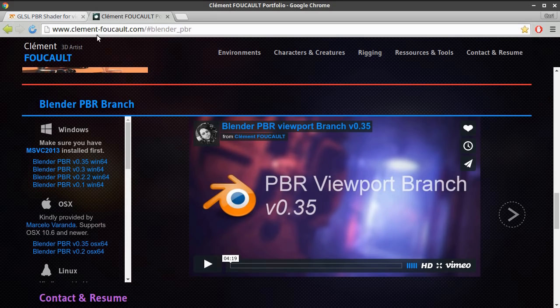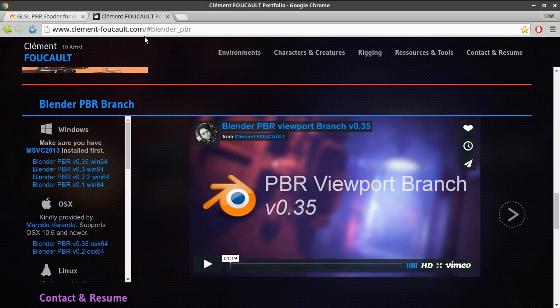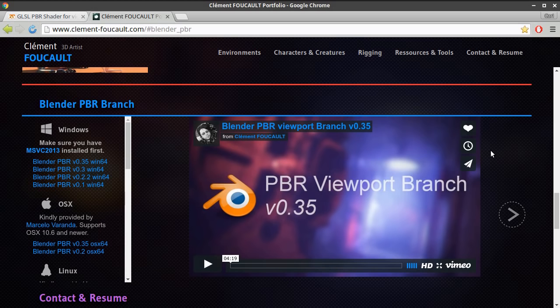Maybe I'll put this also in the description. But again, I don't want to try to say it, but I guess I'll try it. I think it's Clement Foucault. I'm not really sure how you say it. I'm not French, obviously.